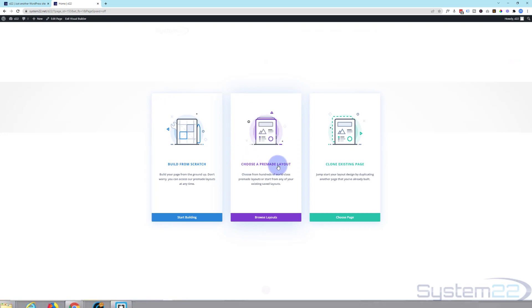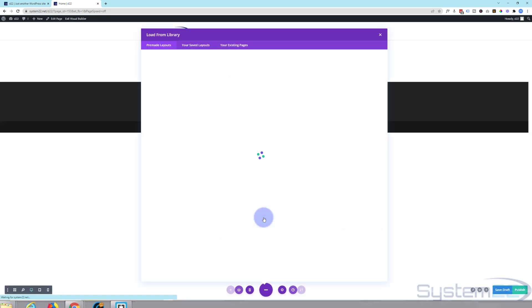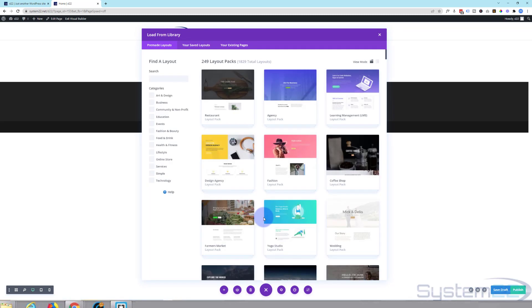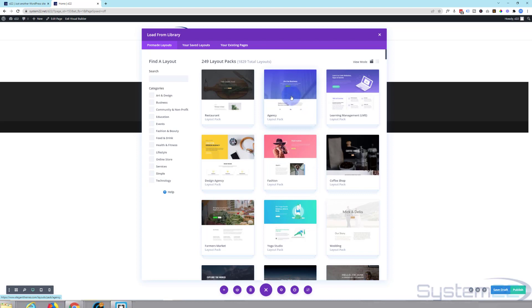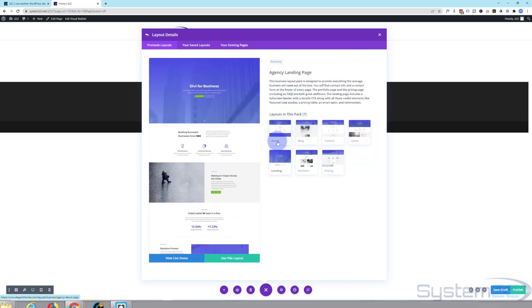We'll use the Divi builder, choose a pre-made layout, hit the browse layouts button and that will take us back to this page here. Just find what you want either by checking it or doing a search.